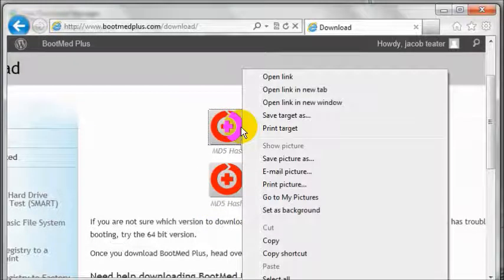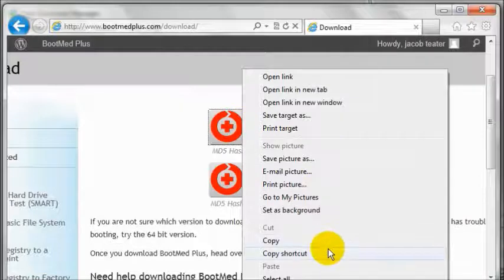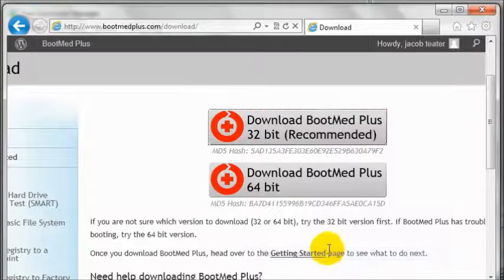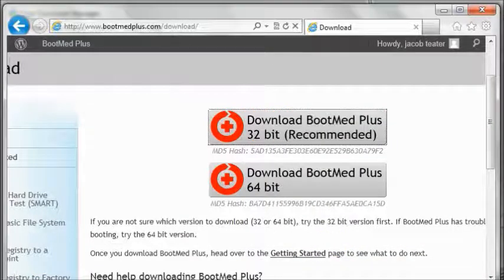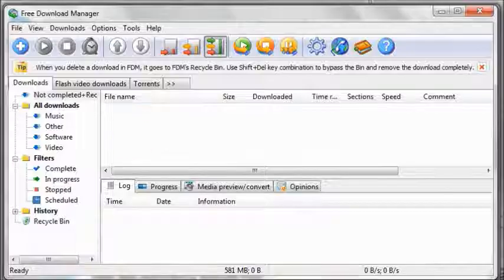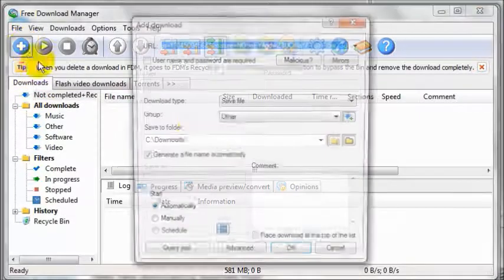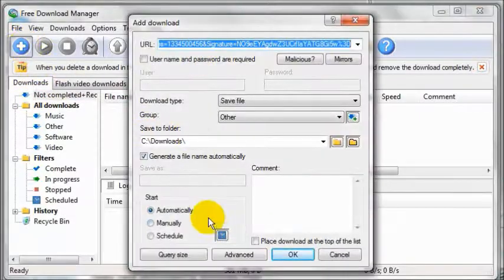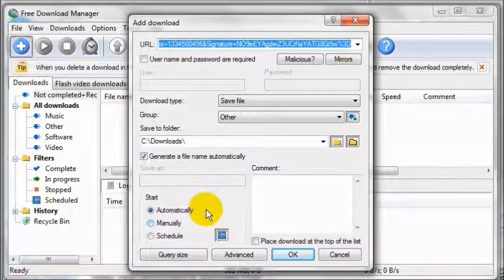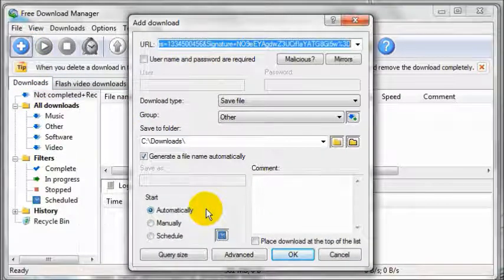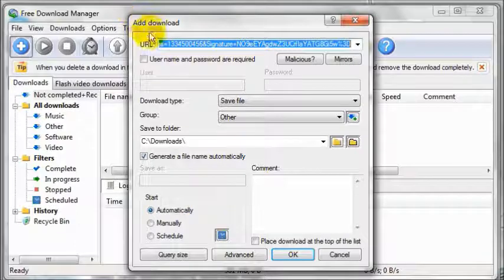right click on the appropriate link, select copy shortcut or something similar, and then open the free download manager. Click the plus button and it will automatically place the link that you downloaded into the URL box.